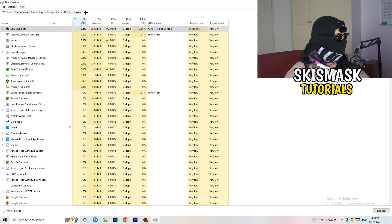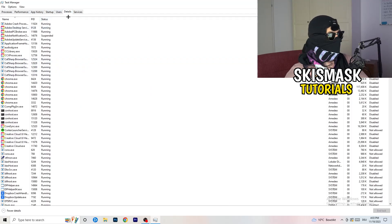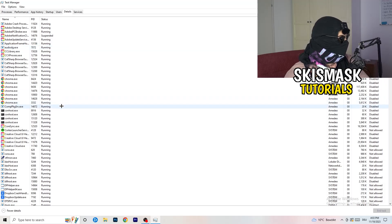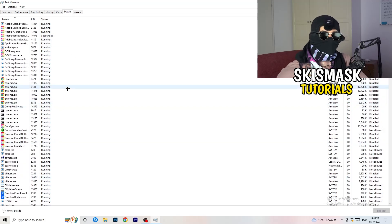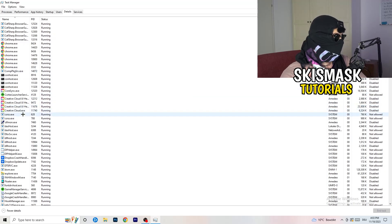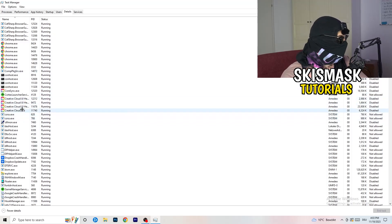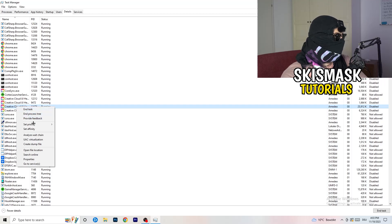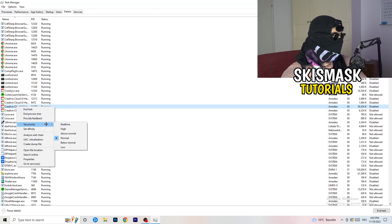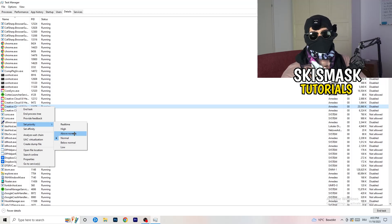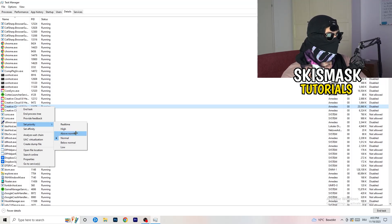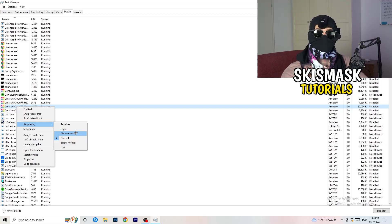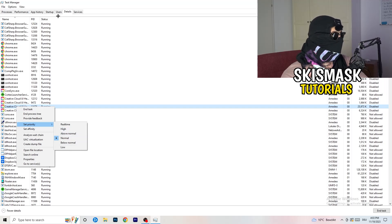Next, go to Details on the left-hand side at the top. Find your game's process, right click it, go to Set Priority, and click either High or Above Normal. You need to check which one works better on your specific PC — try both and stick with whichever performs better.